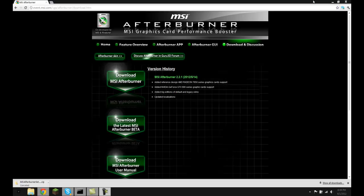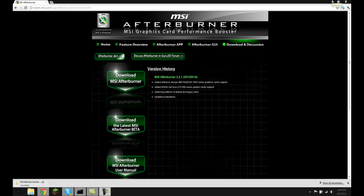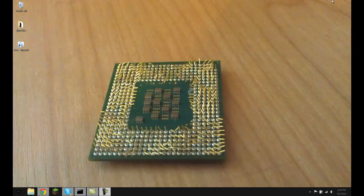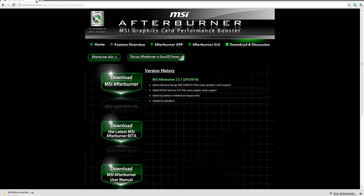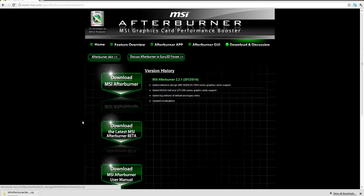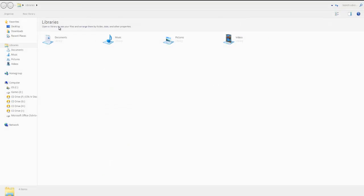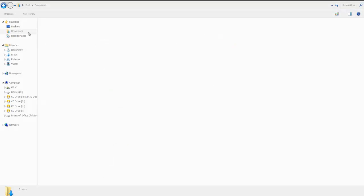Hello everybody and welcome to a tutorial on how to make your graphics card faster by overclocking. The first thing you're going to want to do is go to this site which I'll put a link in the description. Once you get here, download it and you'll have a folder wherever you download stuff to.